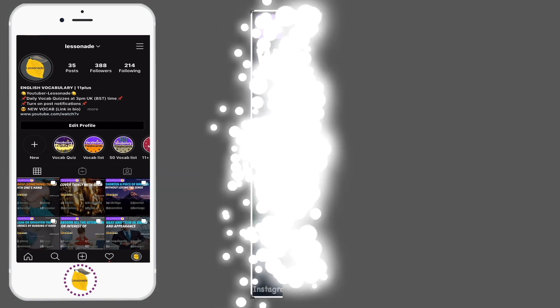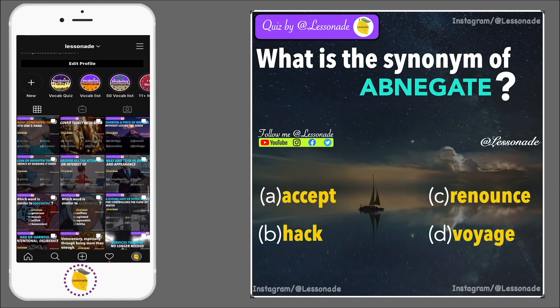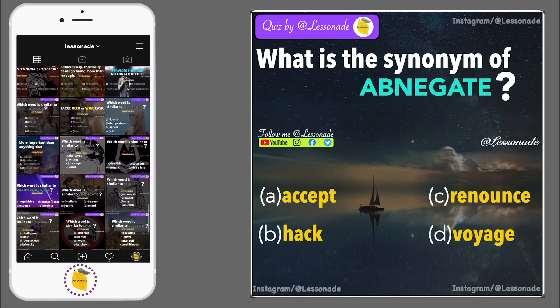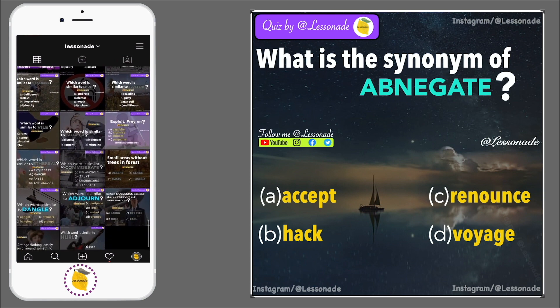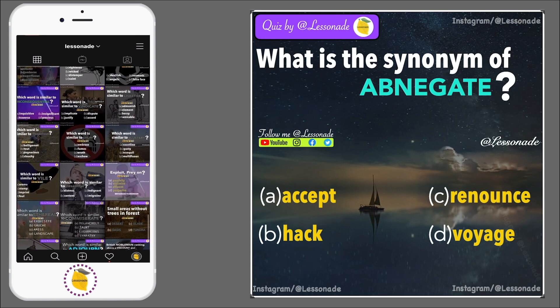What is the synonym of abnegate? Options are: A, Accept; B, Hack; C, Renounce; and D, Voyage.